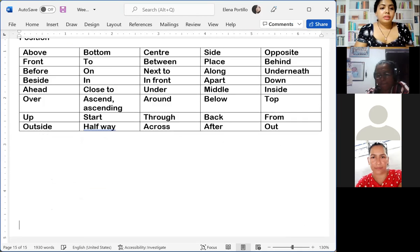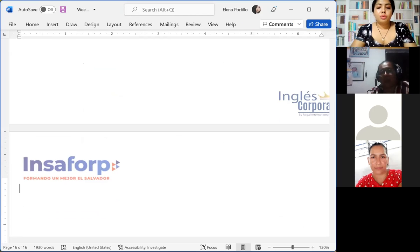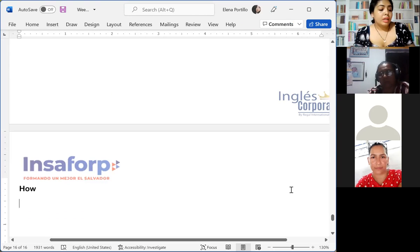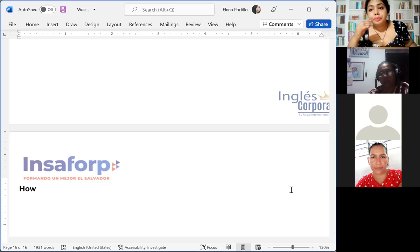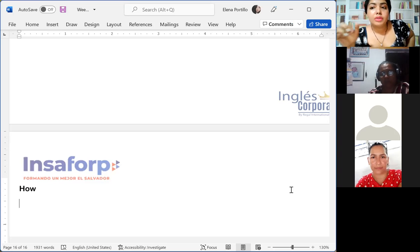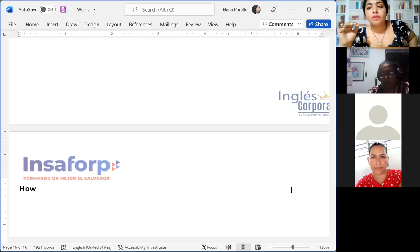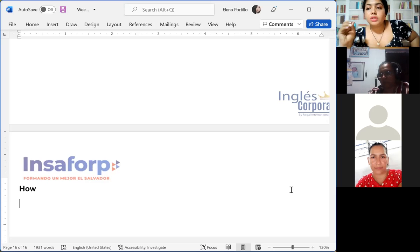'How' is a very useful word, and questions with 'how' are a big part of common conversation. We know that we create questions with WH words — 'WH questions.' In this case we are going to use 'how,' which means 'cómo.' It is a very useful word that we can use a lot.